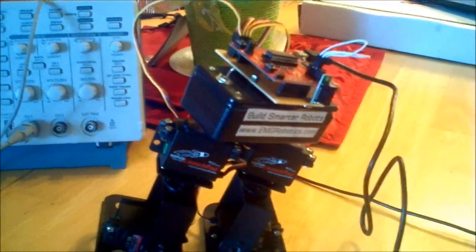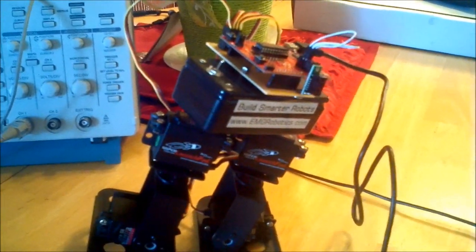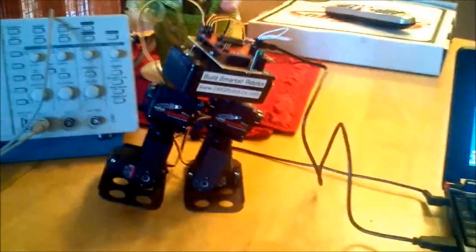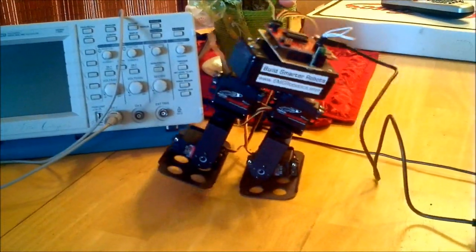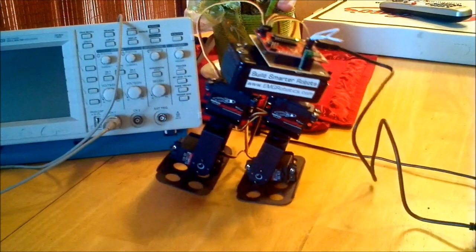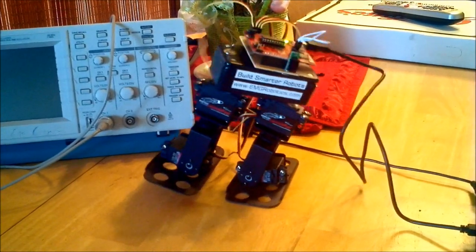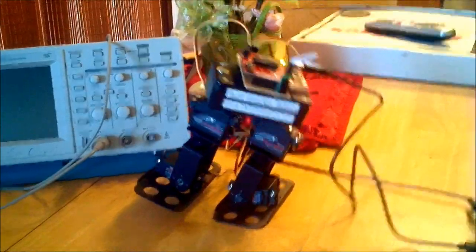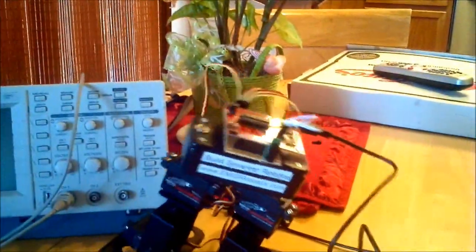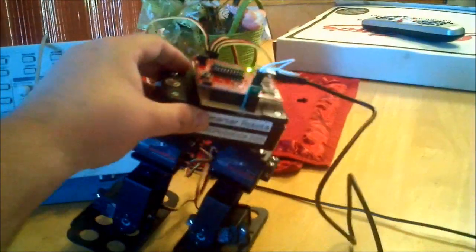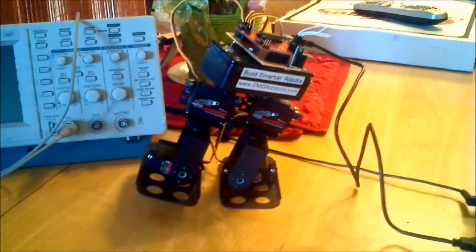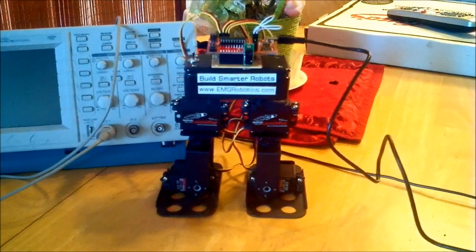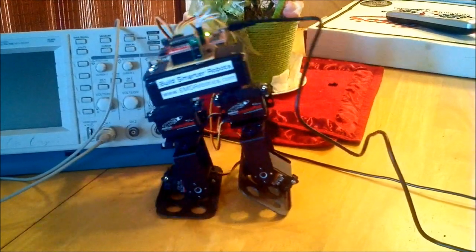So I'm going to go ahead and resend the file. So transfer, send text file. There it goes. It's homing. There it goes.